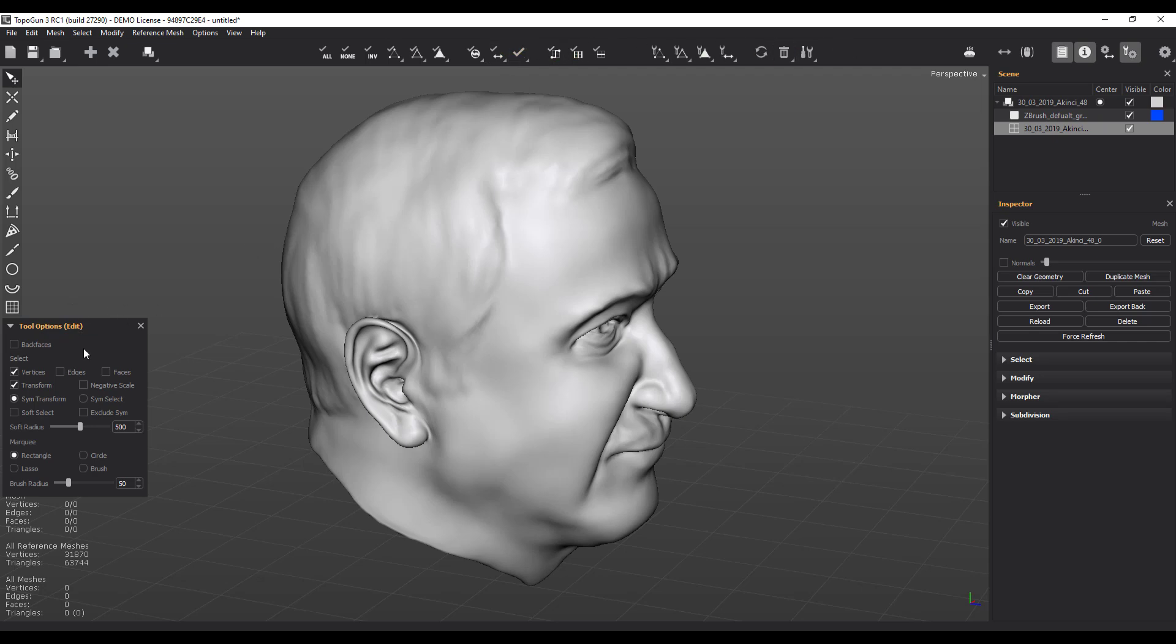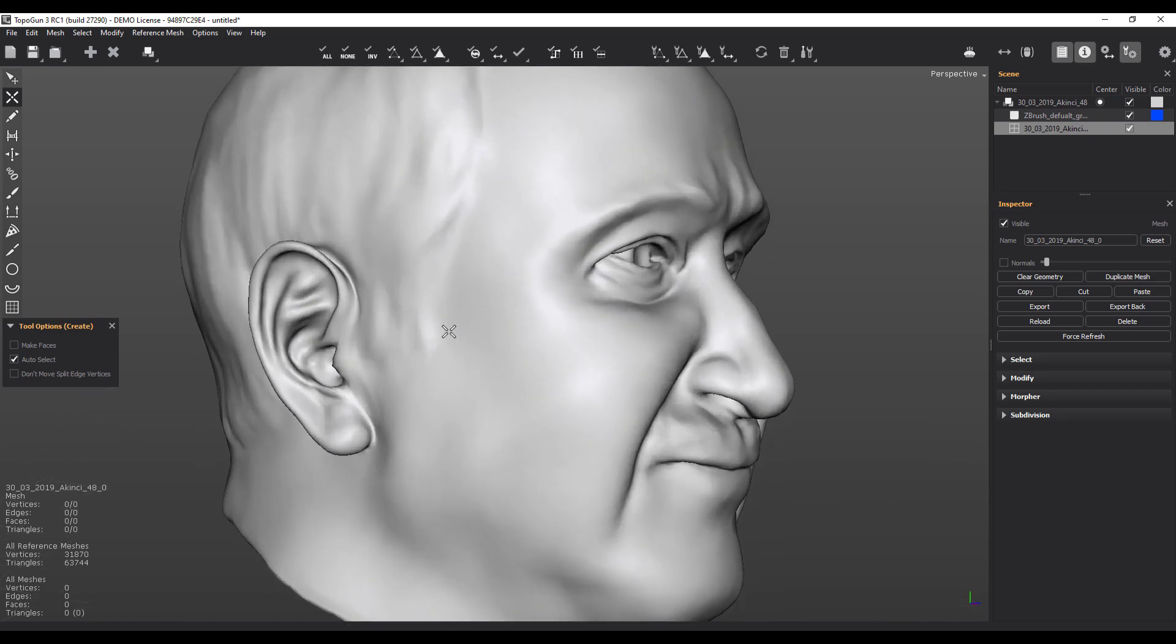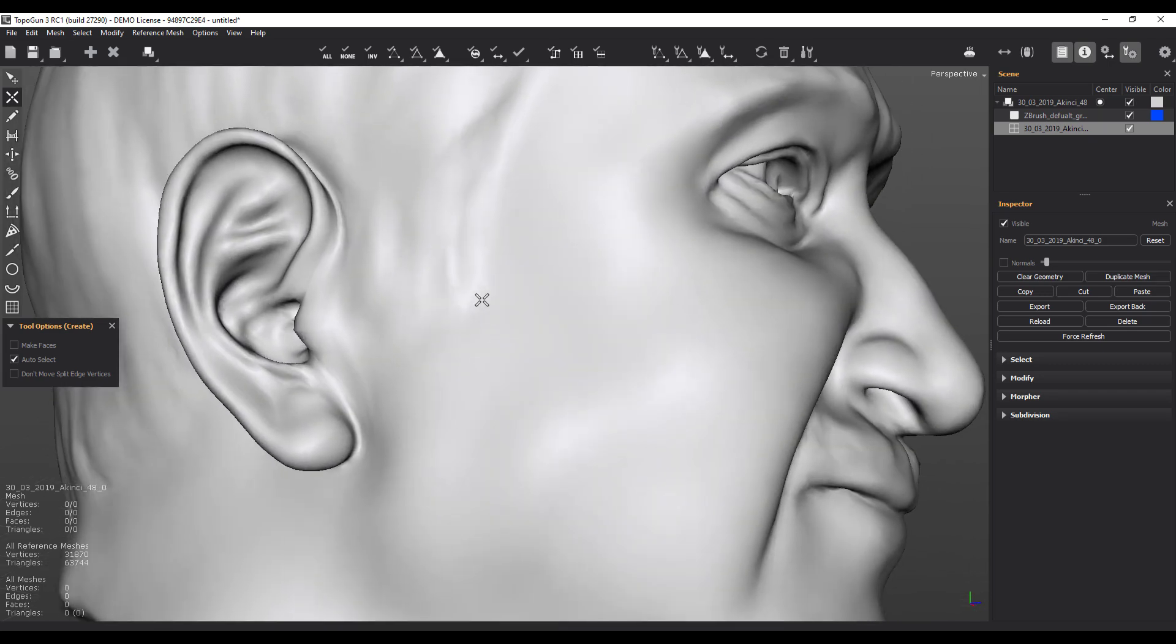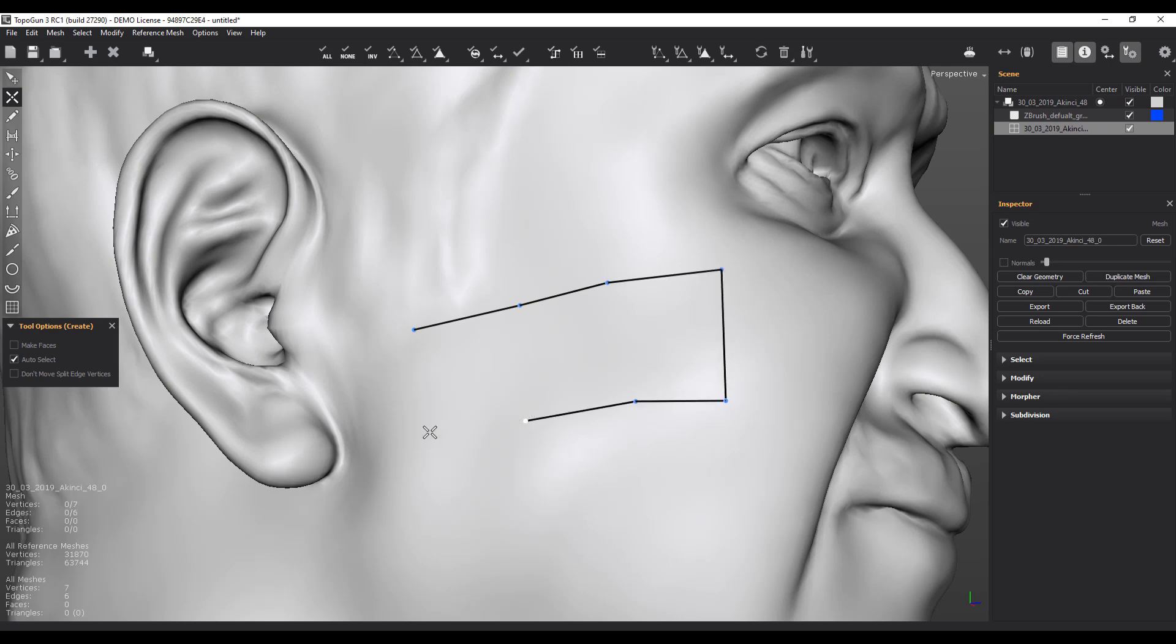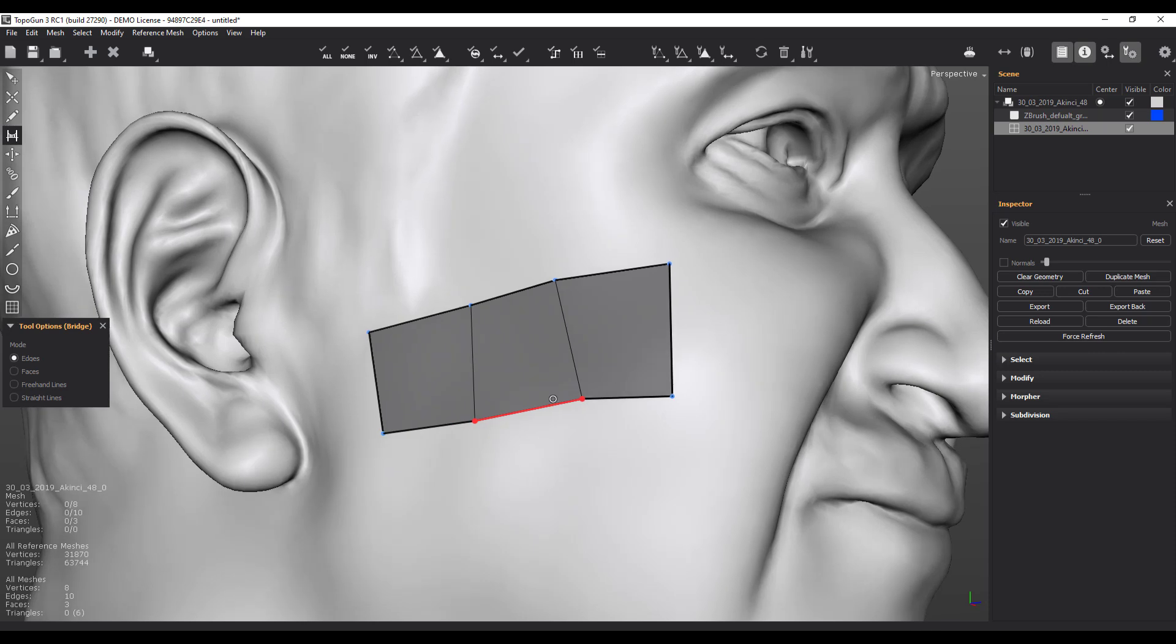To get started you might want to start by simply placing points. So in this case we can place a point there, point here, another point, another point, and we can do this for as long as we want. Now if you'd like to switch to start bridging this, you can go ahead and select the bridge tool and bridge this however you want.